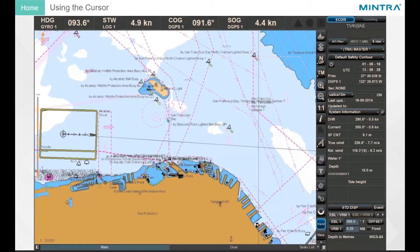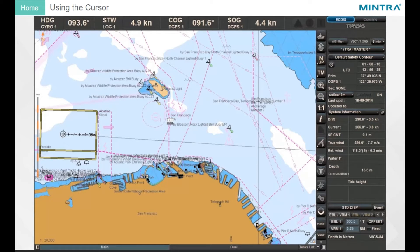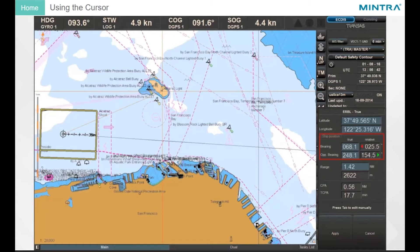Using the cursor, change the cursor appearance to the ERBL cursor by a series of right-clicks in the chart display area. Click on any object in the chart to determine the bearing and range from the own ship. This will be displayed in the ERBL information window.